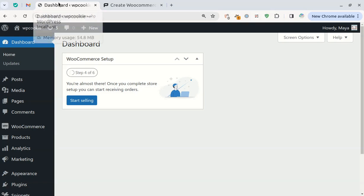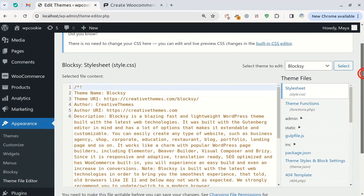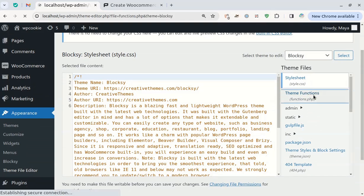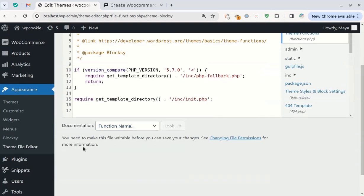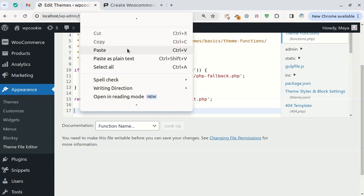To insert this code into WordPress we can paste it into the functions file of our child theme. If you are not using a child theme, watch the first video of the channel where I have taught how to create a child theme.